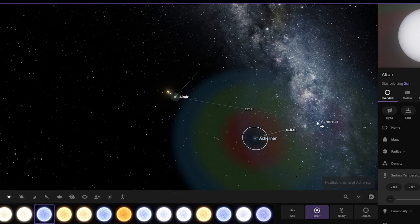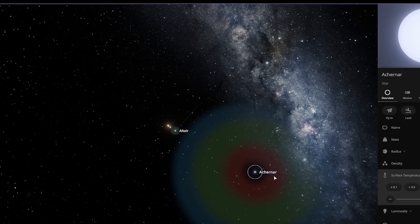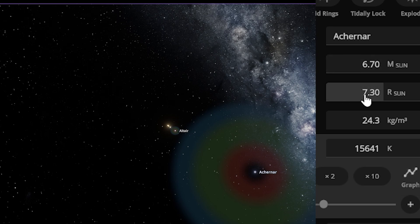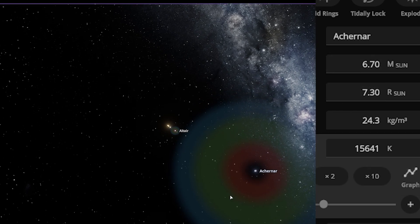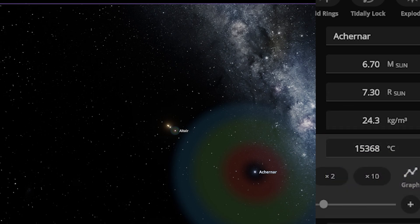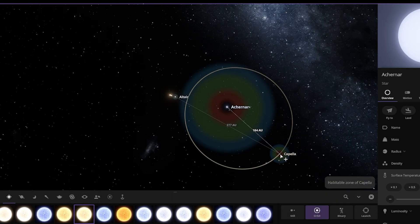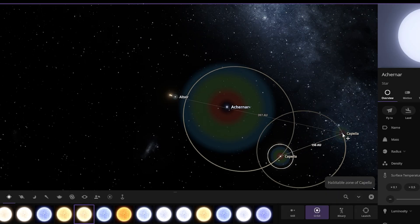Oh my god, this is a really big star here. The radius of this star is 7.30 equal to the Sun and the temperature of this star is 15,368 degrees Celsius. Now this is interesting.